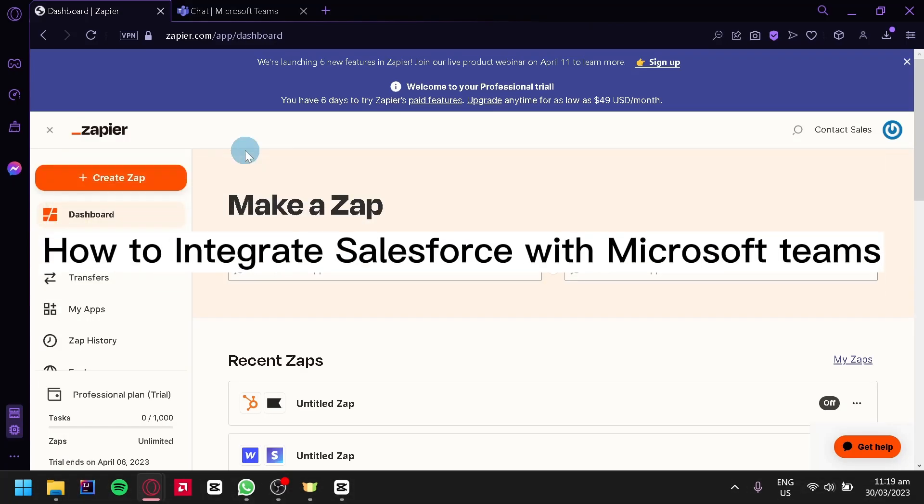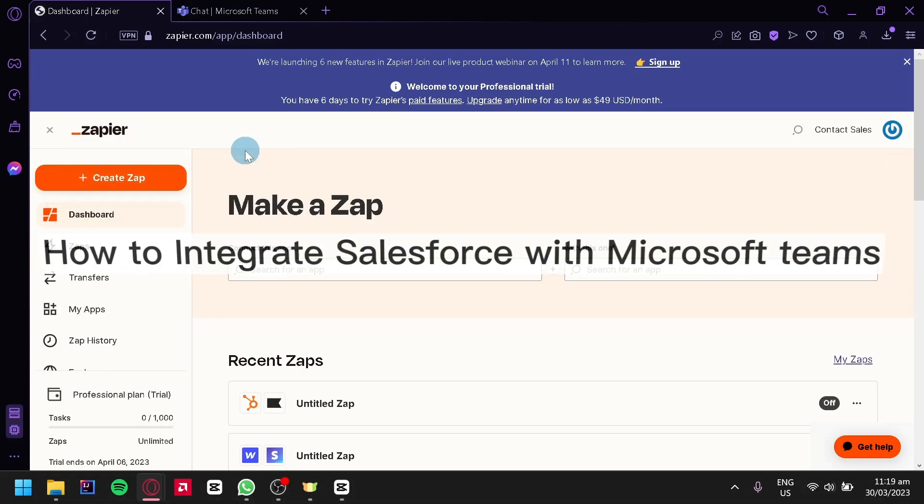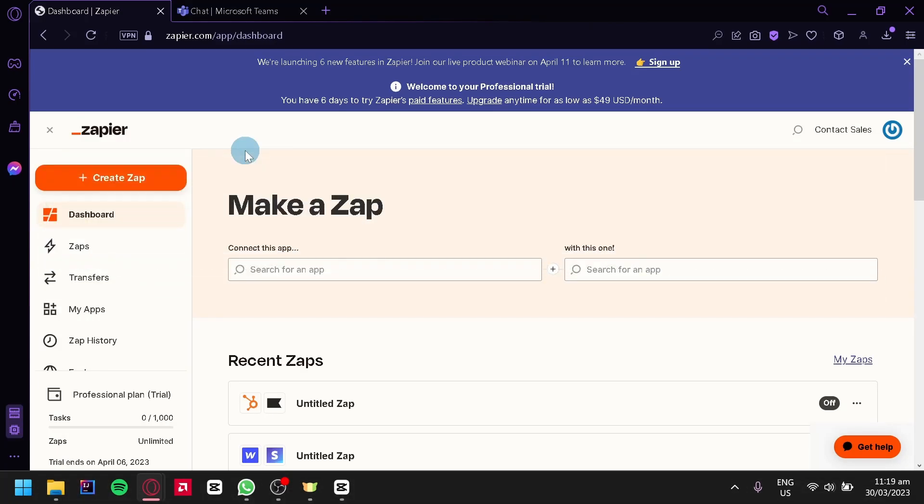How to integrate Salesforce with Microsoft Teams. Hello guys, and today we're going to talk about Salesforce and Microsoft Teams.